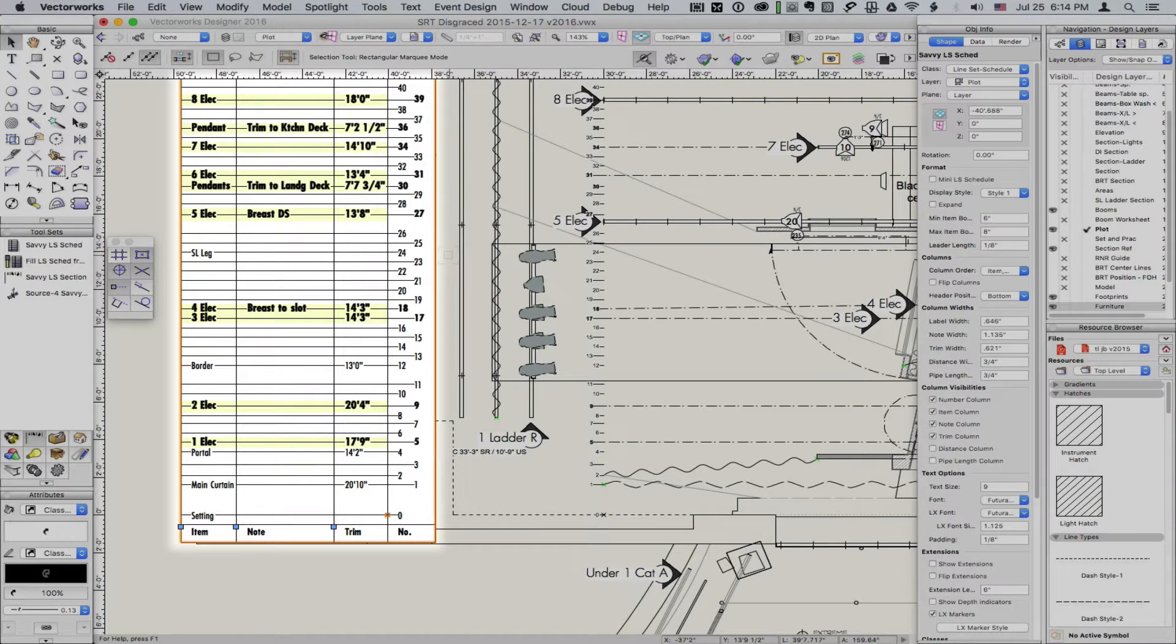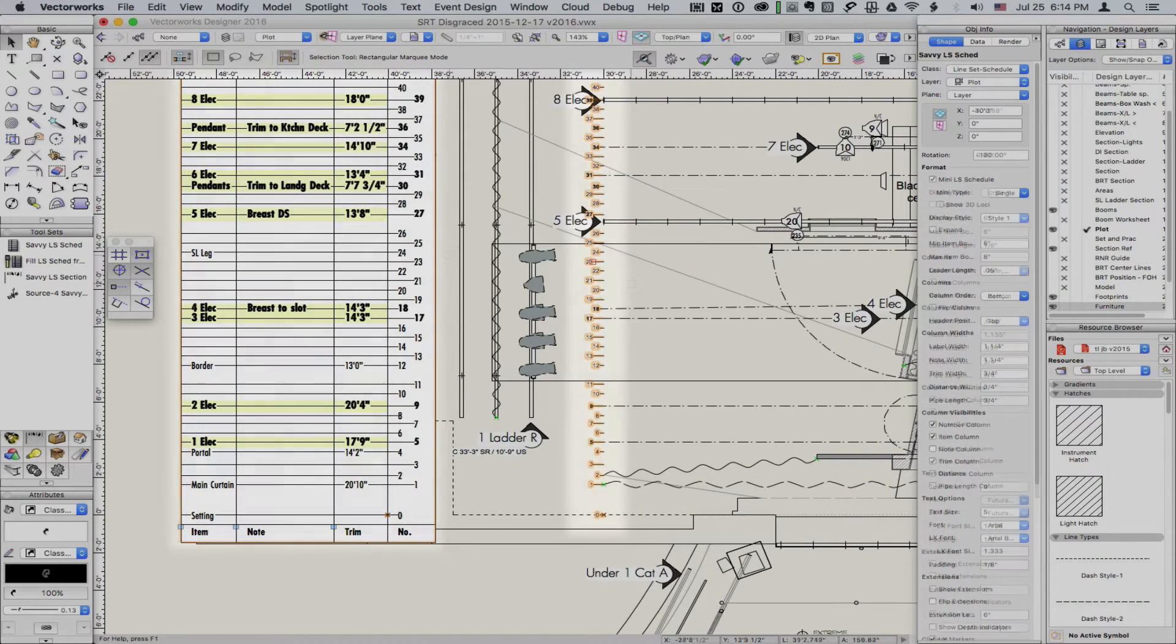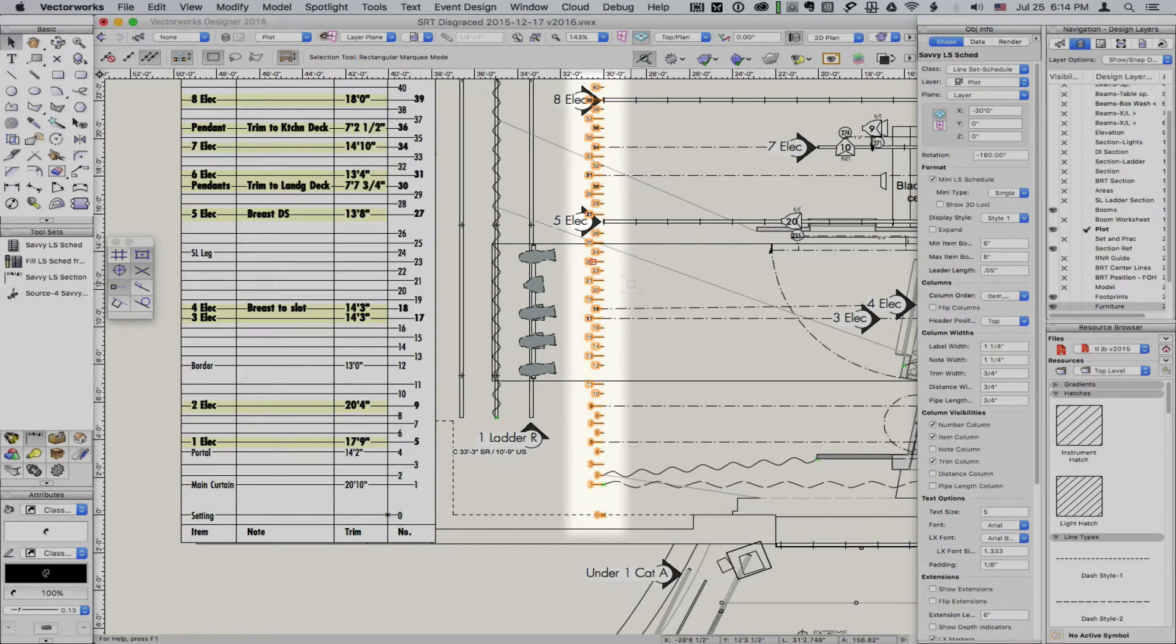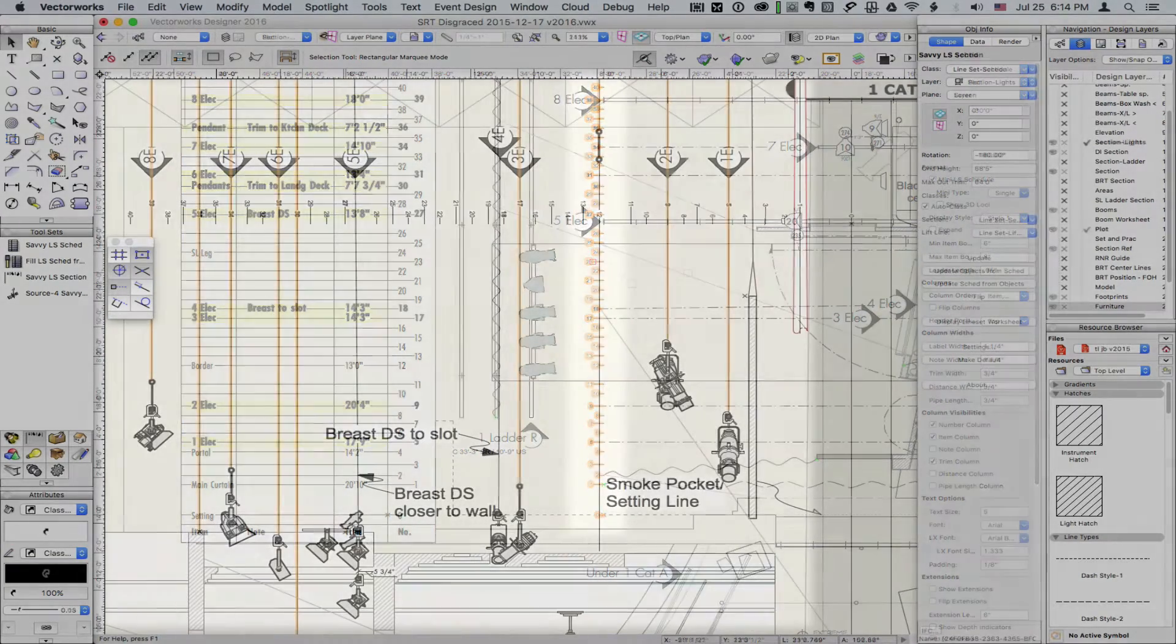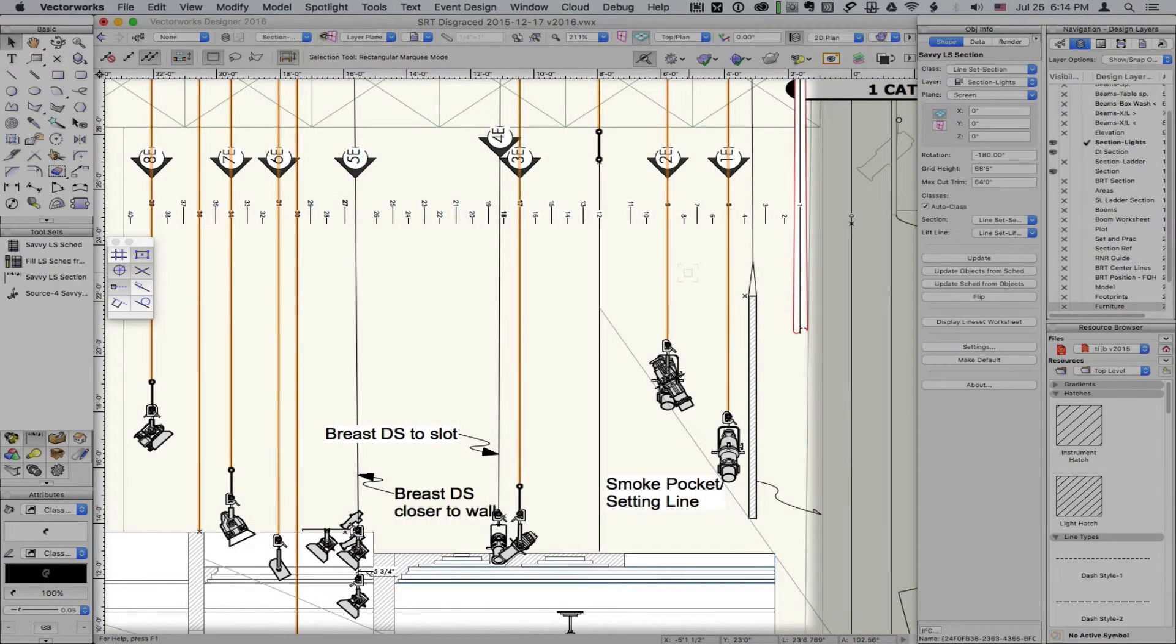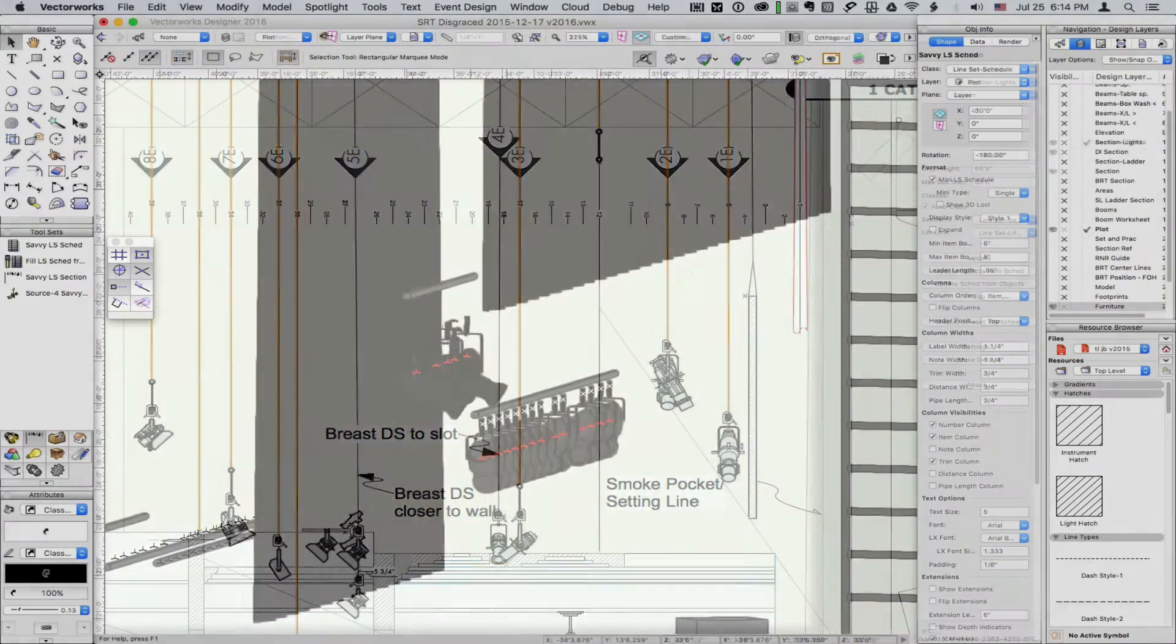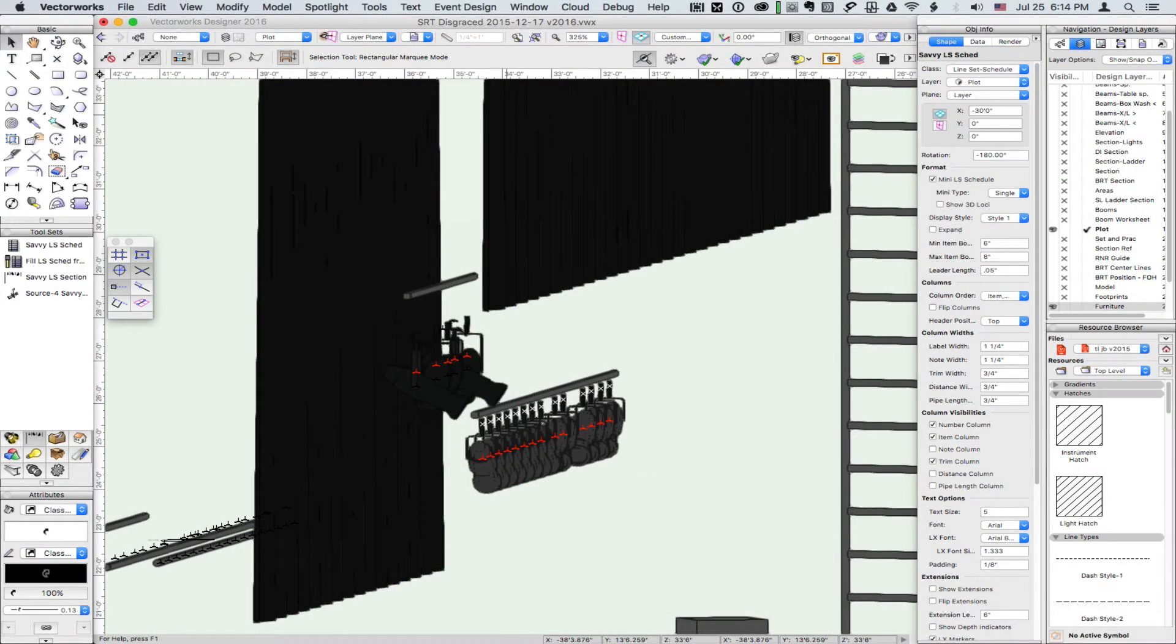Savvy Linesets coordinates lineset or hanging data between formatted schedules, system pipe references, flattened center line sections, and hybrid pipes, soft goods, and other flying objects.